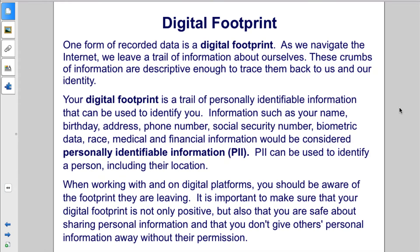One form of recorded data is a digital footprint. As we navigate the internet, we leave a trail of information about ourselves. These crumbs of information are descriptive enough to trace them back to us and to our identity. Your digital footprint is a trail of personally identifiable information that can be used to identify you.